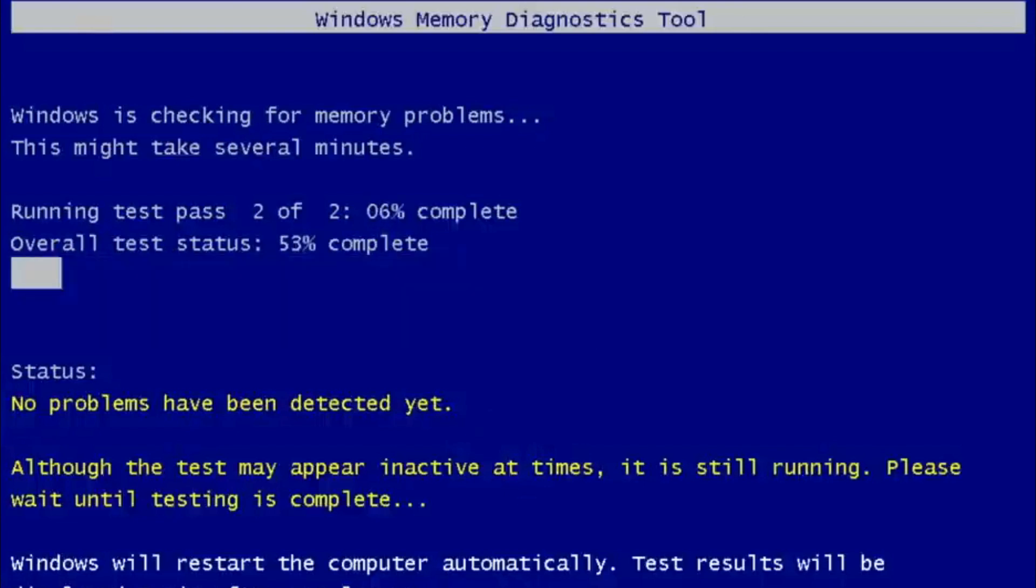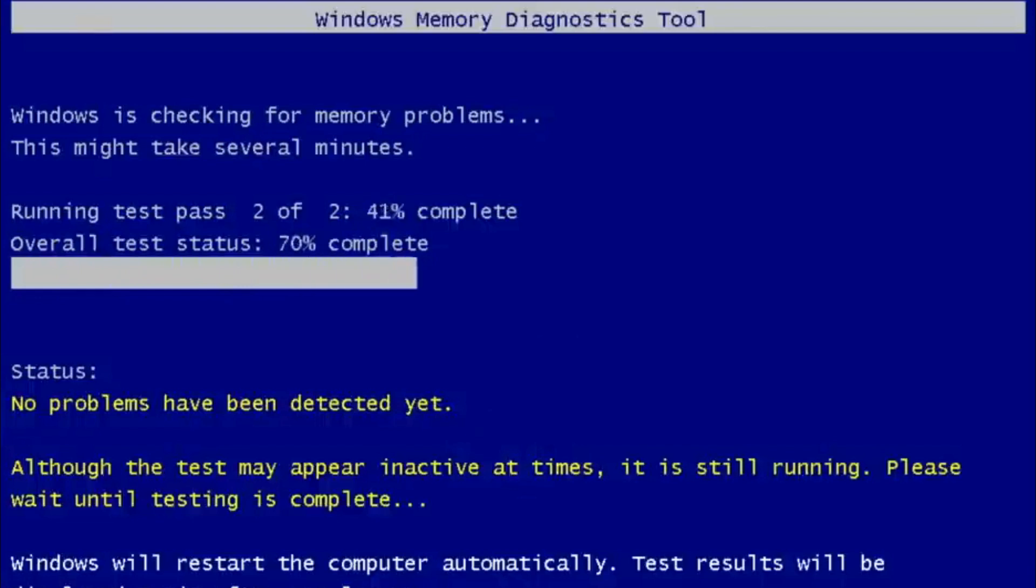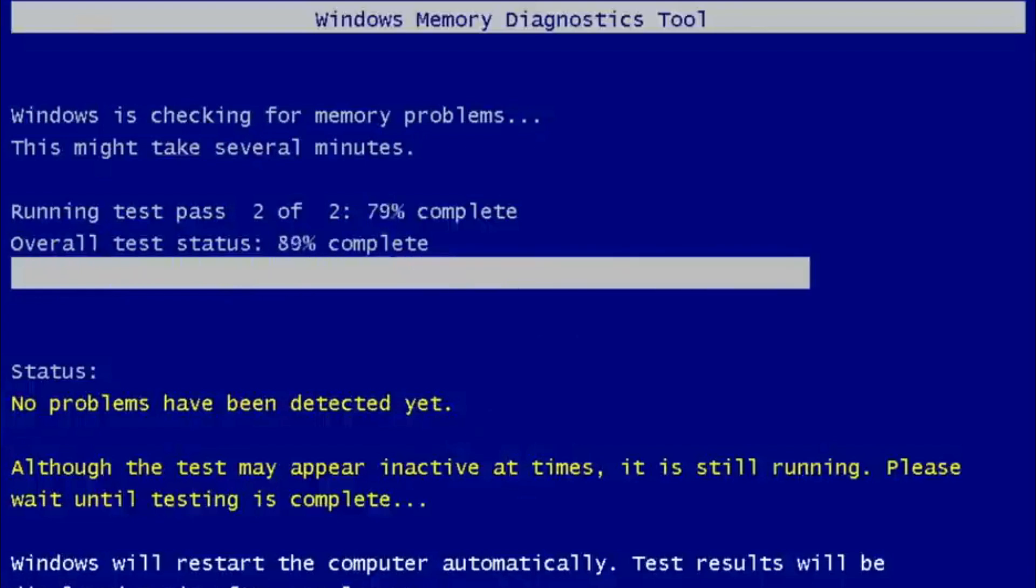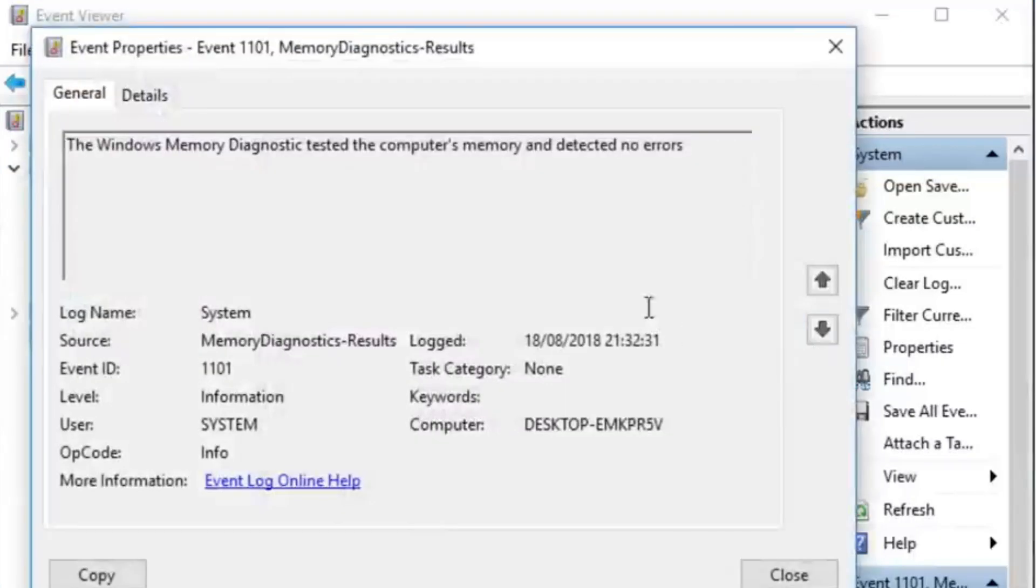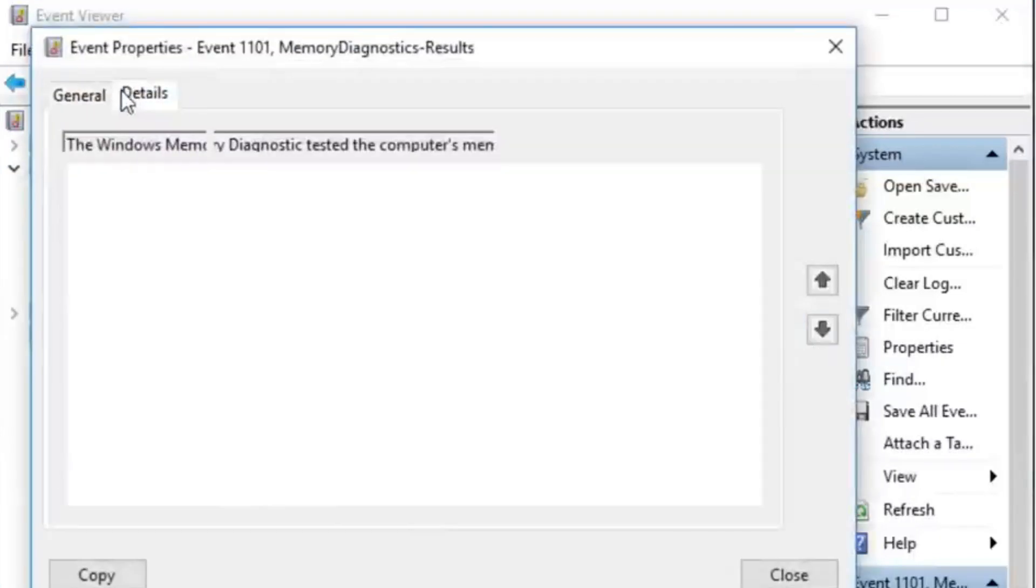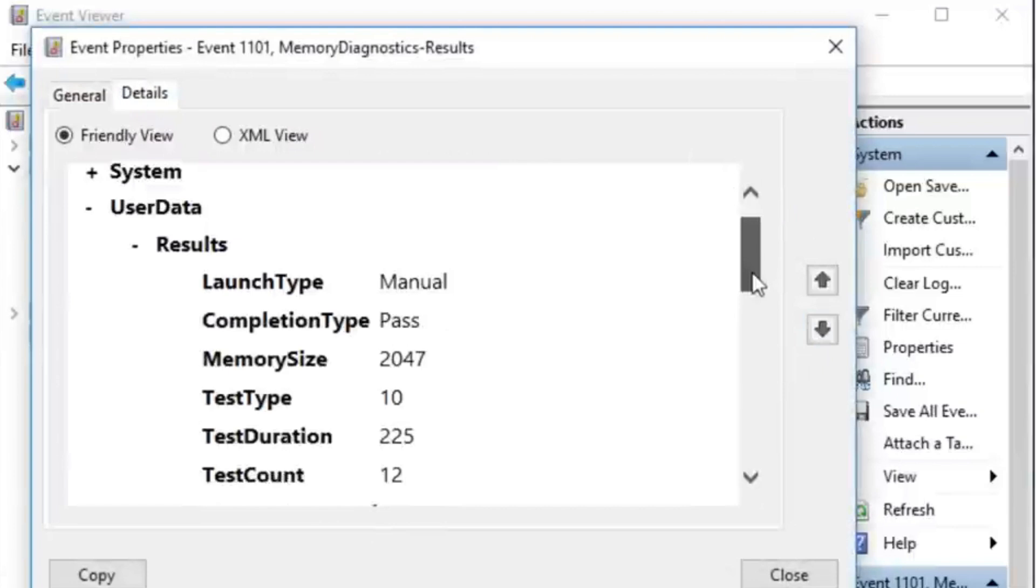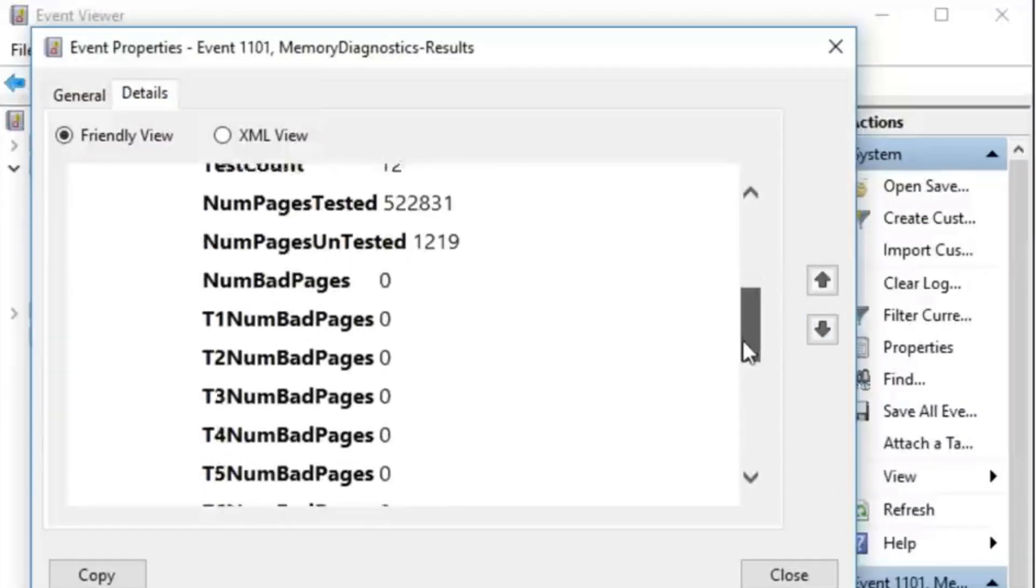Run the test, watch it work its magic, and receive a detailed report diagnosing the source of your woes. Memory Diagnostic can be your first line of defense against hardware gremlins, saving you the time and frustration of blind troubleshooting.